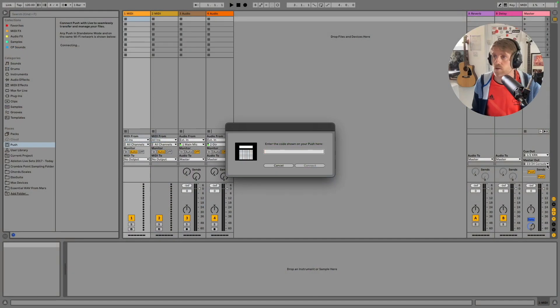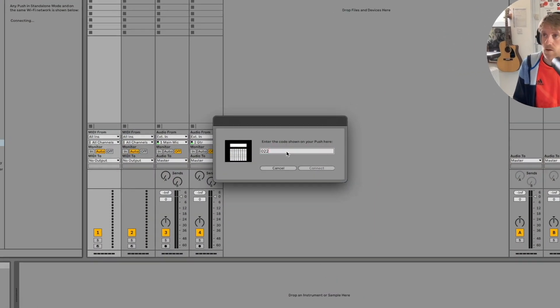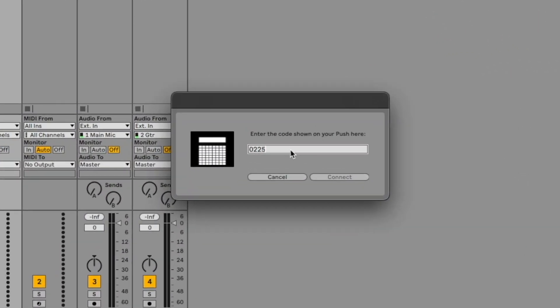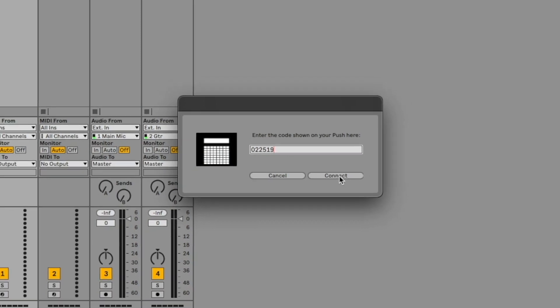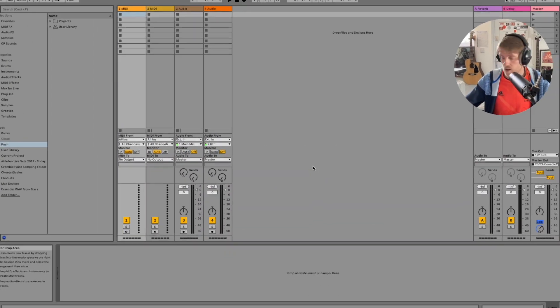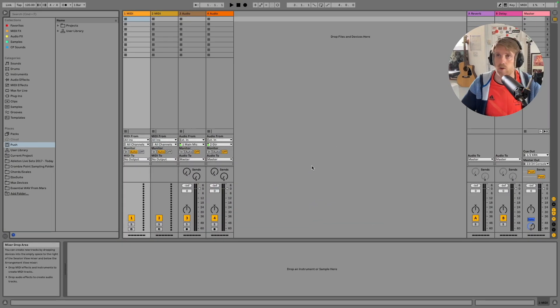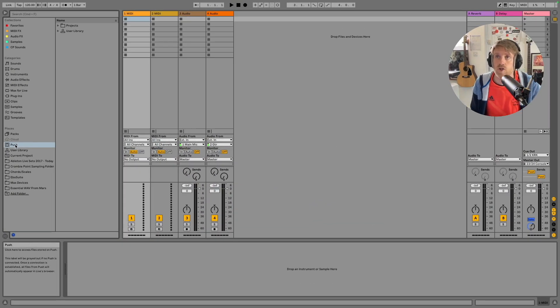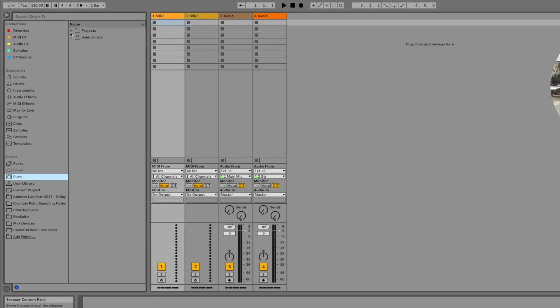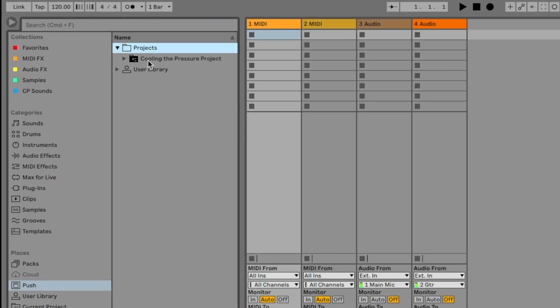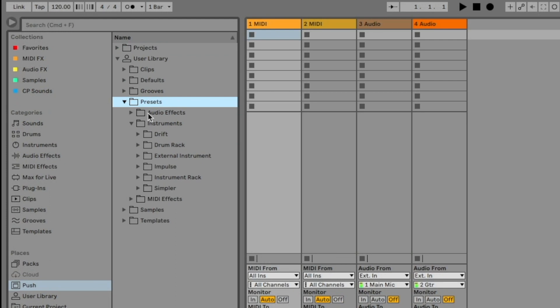Connect. Okay, that means that Push is now connected and I can access my projects and I've got this user library here.